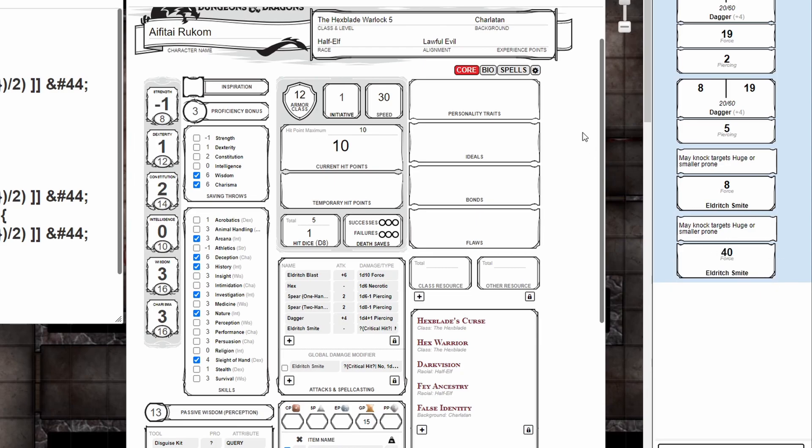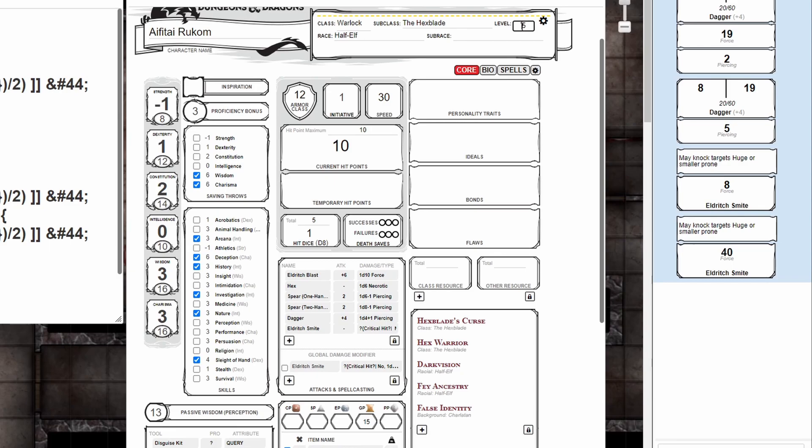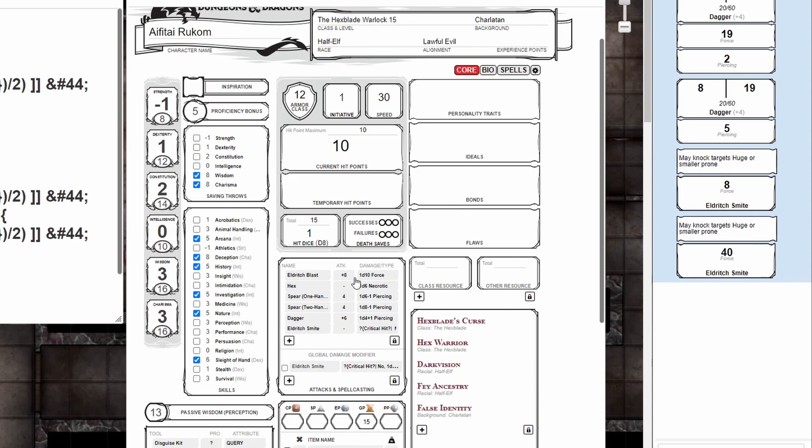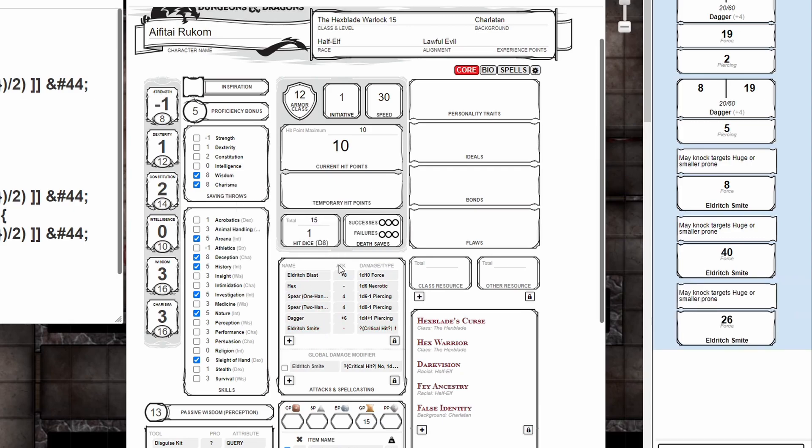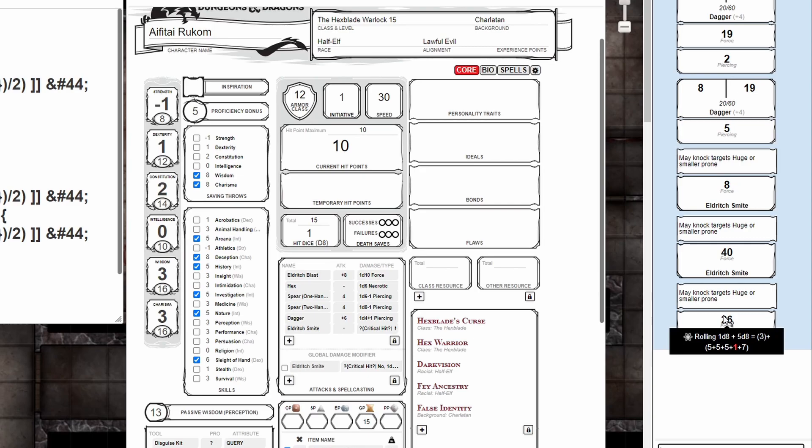Finally, let's test leveling up our character. We'll set our character level to 15. A level 15 warlock should have spell slots at level 5, so this should roll 5d8 plus 1d8. Mousing over shows it rolls 5d8 plus an additional 1d8.